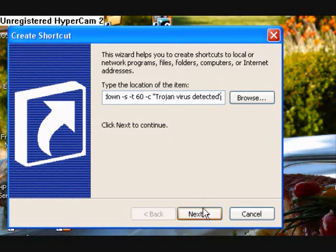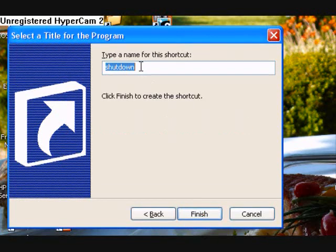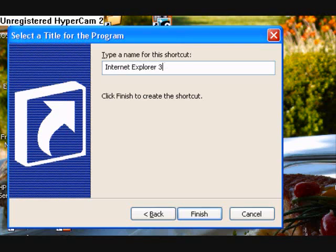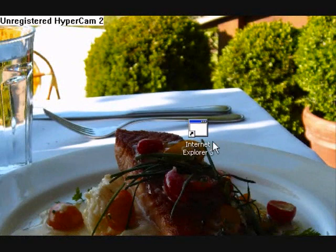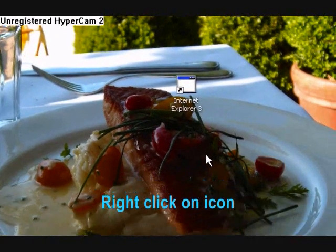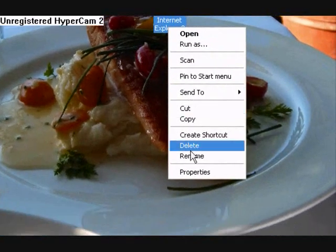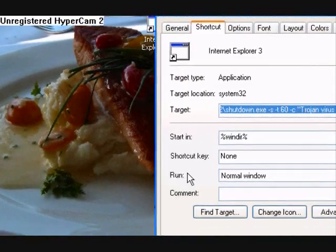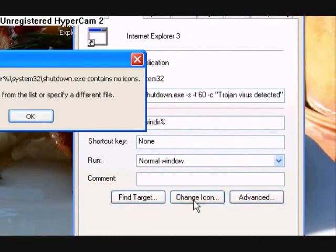Then once you're done with that, you're going to click Next. And you can name it whatever you want — but I'm going to name it 'Internet Explorer' to trick people so they think it's the internet when they click on it. Click Finish. Now here's the icon — that doesn't really look like the internet, so people aren't going to fall for that. So you can actually change the icon. You're going to right click on it, then go down to Properties and click on that. Once this comes up in the Internet Explorer properties, you're going to click on Change Icon.